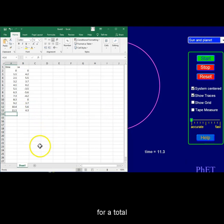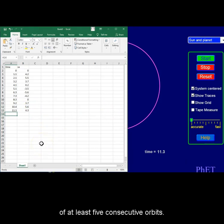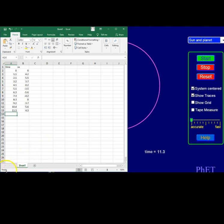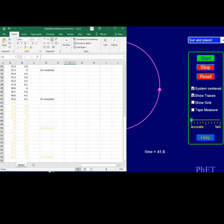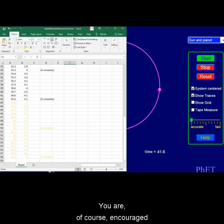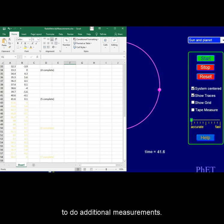For a total of at least five consecutive orbits. You are of course encouraged to do additional measurements.